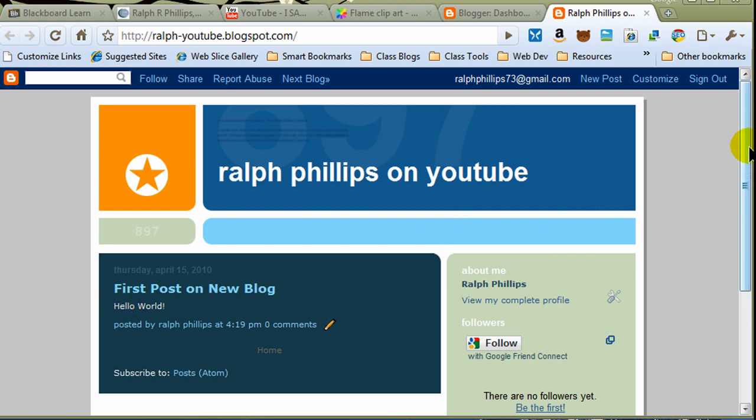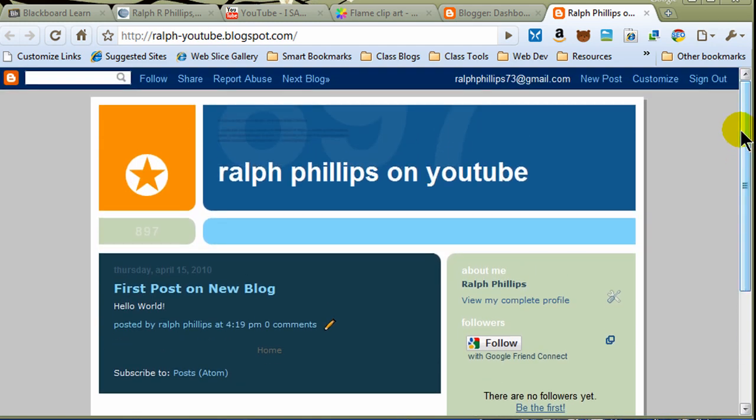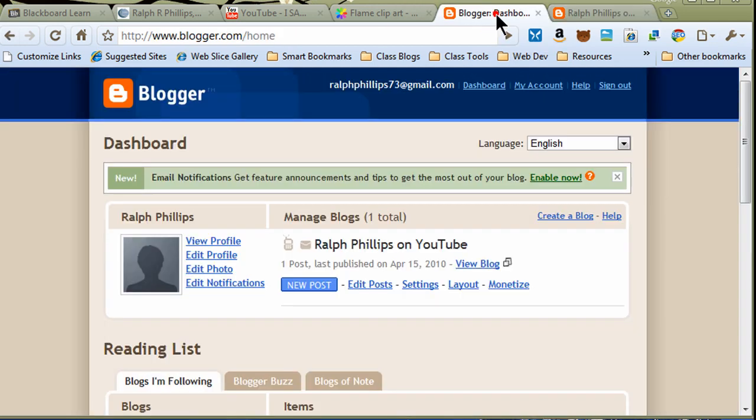Now, there's a number of different things you can do to help customize your Blogger blog, because I'm just using one of their default templates, and they don't have a big selection of default templates, and you might want to jazz it up a little bit more. So, let's go ahead and investigate this. Back at my dashboard here,